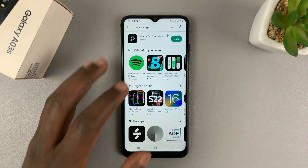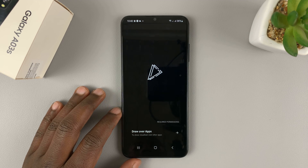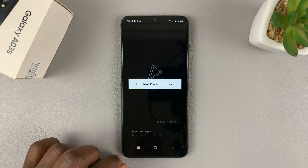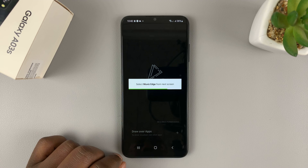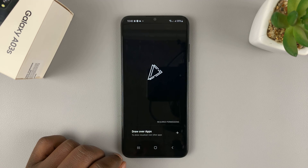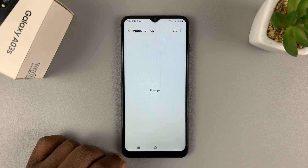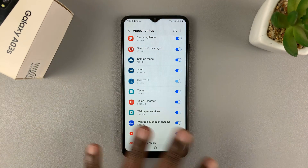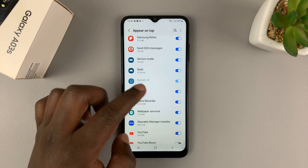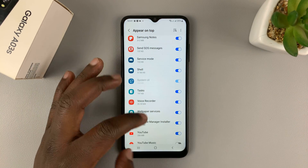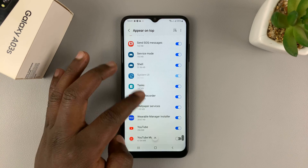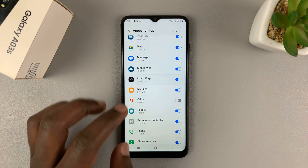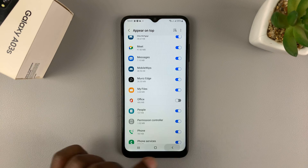With the app installed, you can launch it. Then tap on Draw Over Apps. You'll need to give this app permission to put things on top of the screen, so that should take you to the permissions page. Look for that particular app — there it is. Enable that and then go back.